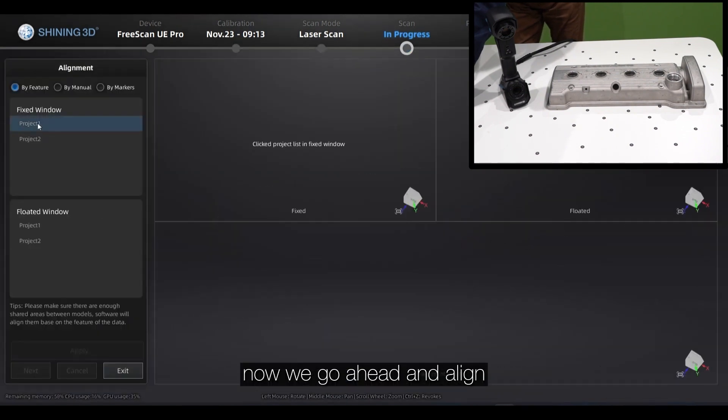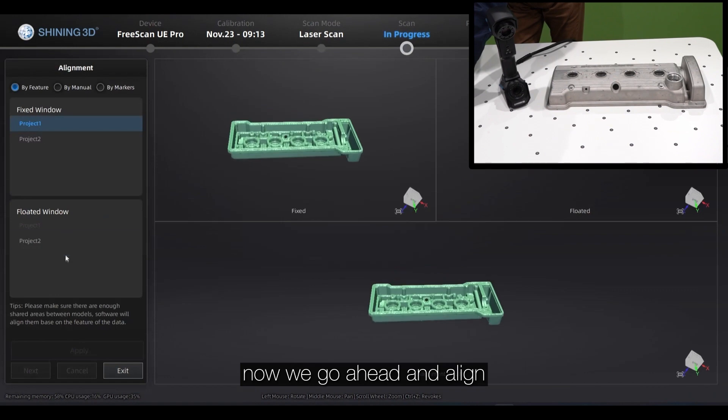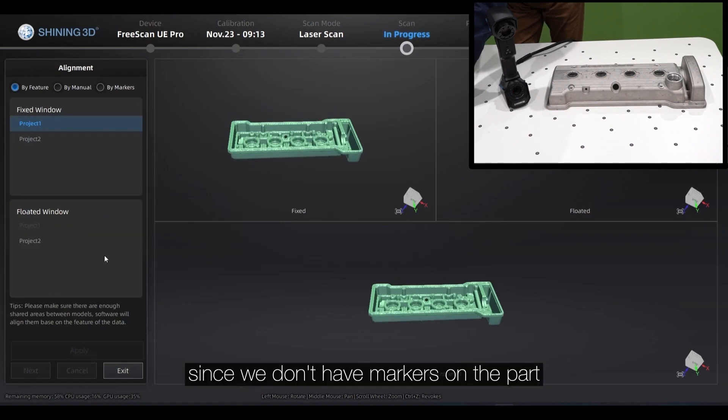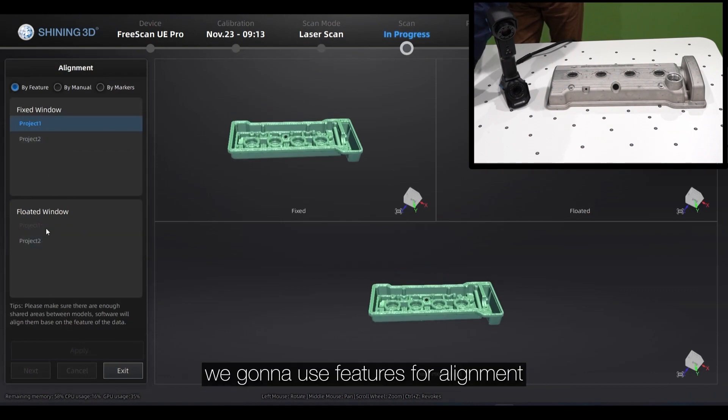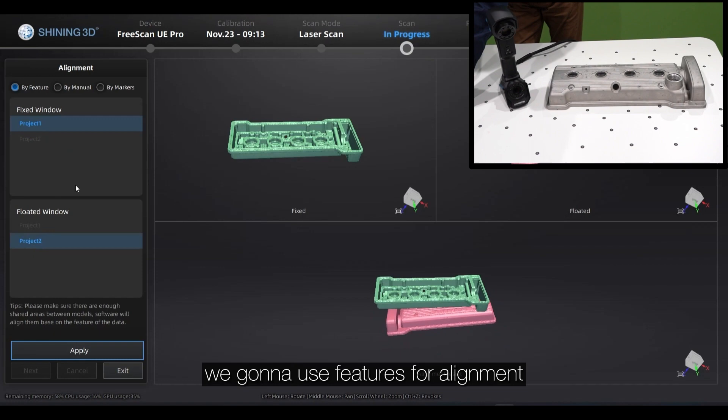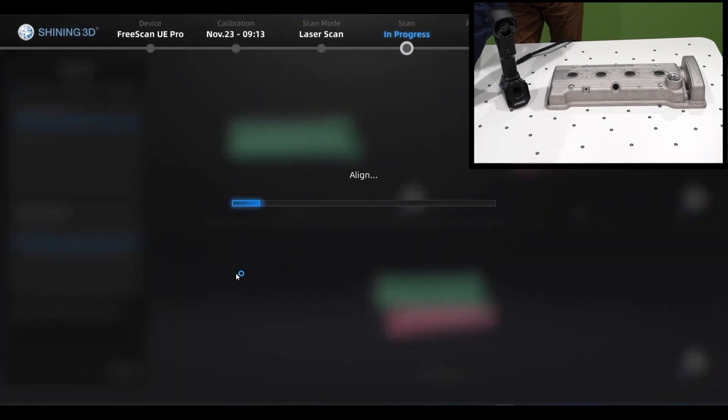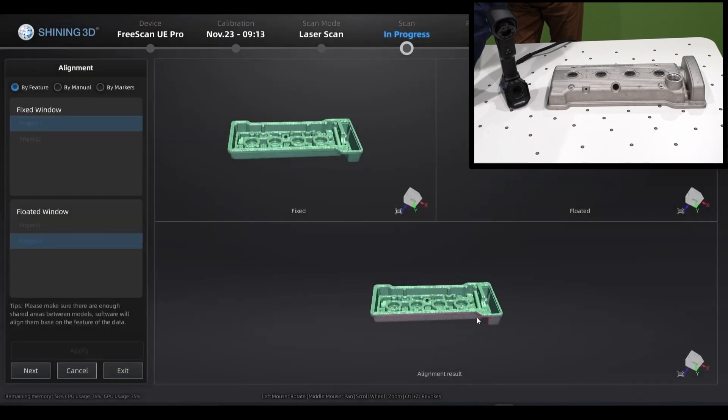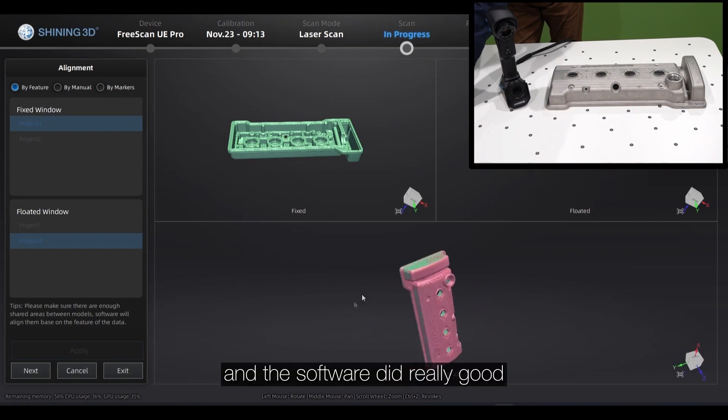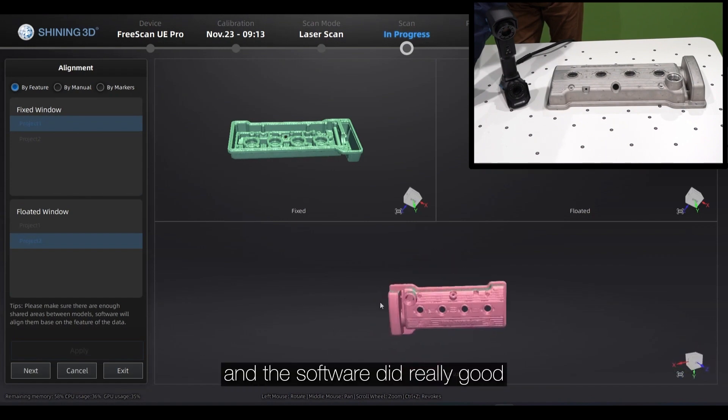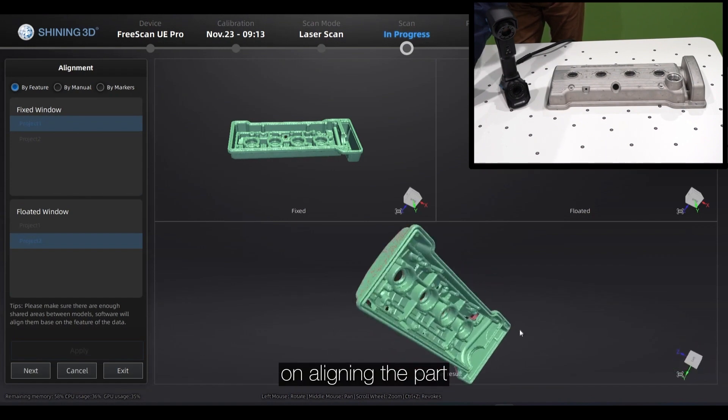Now we are going to go ahead and align. Since we don't have markers on the parts, we're going to use features alignments. And we did very good for alignment on the part.